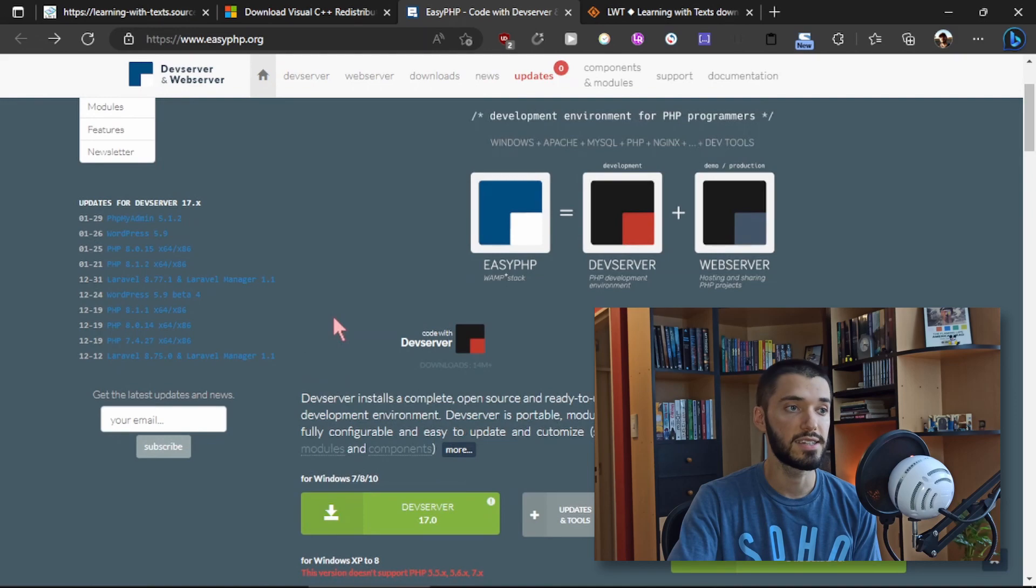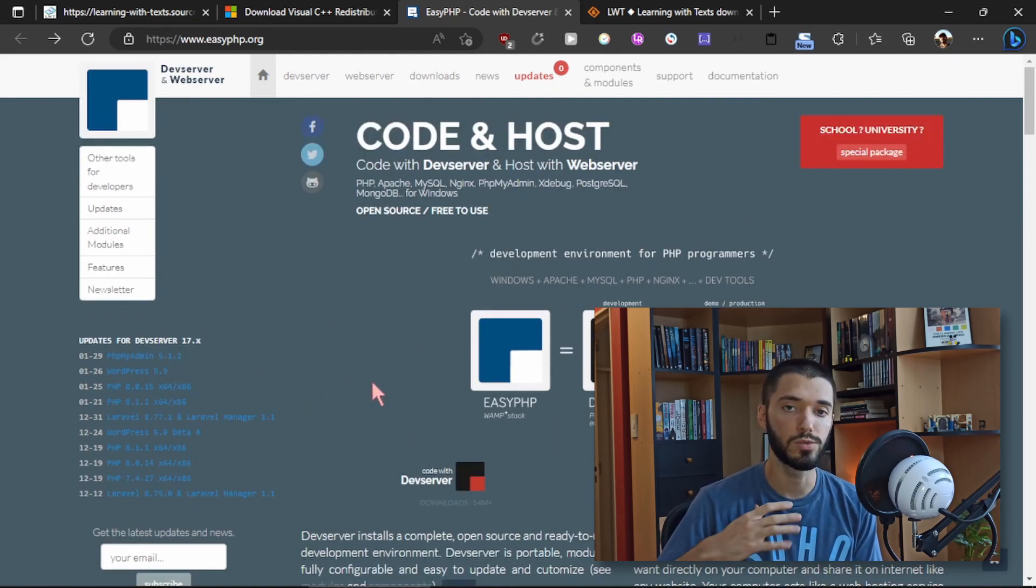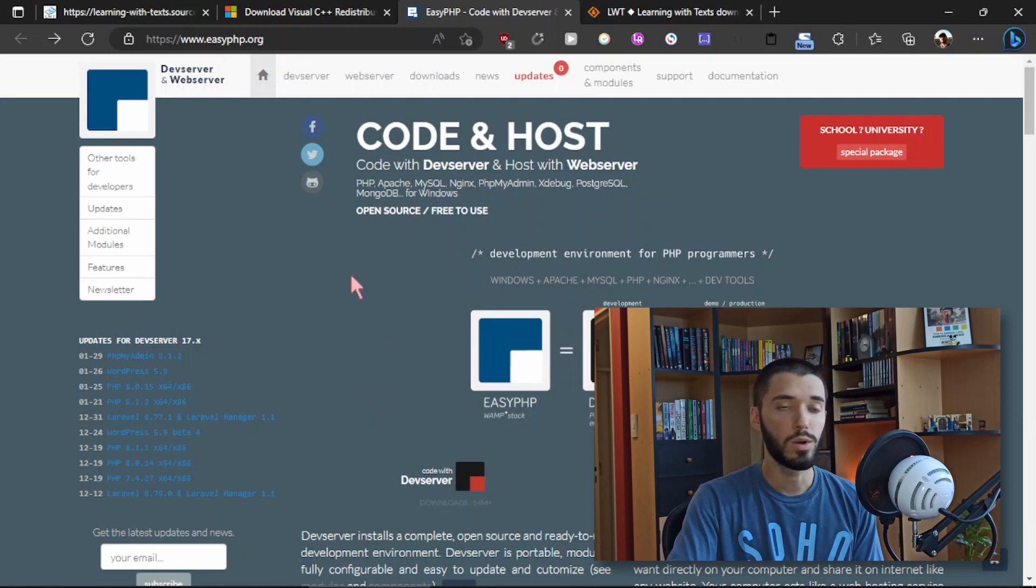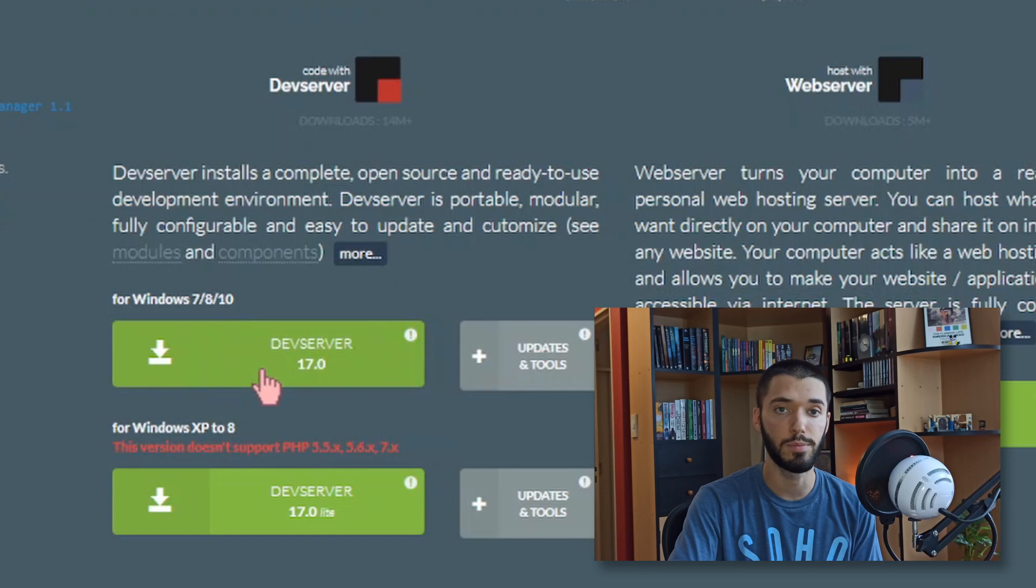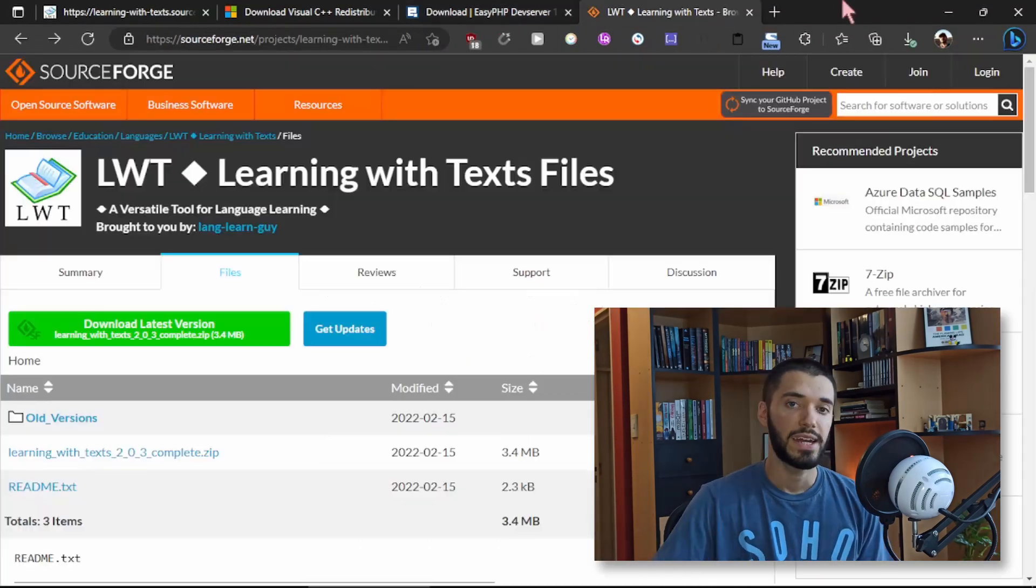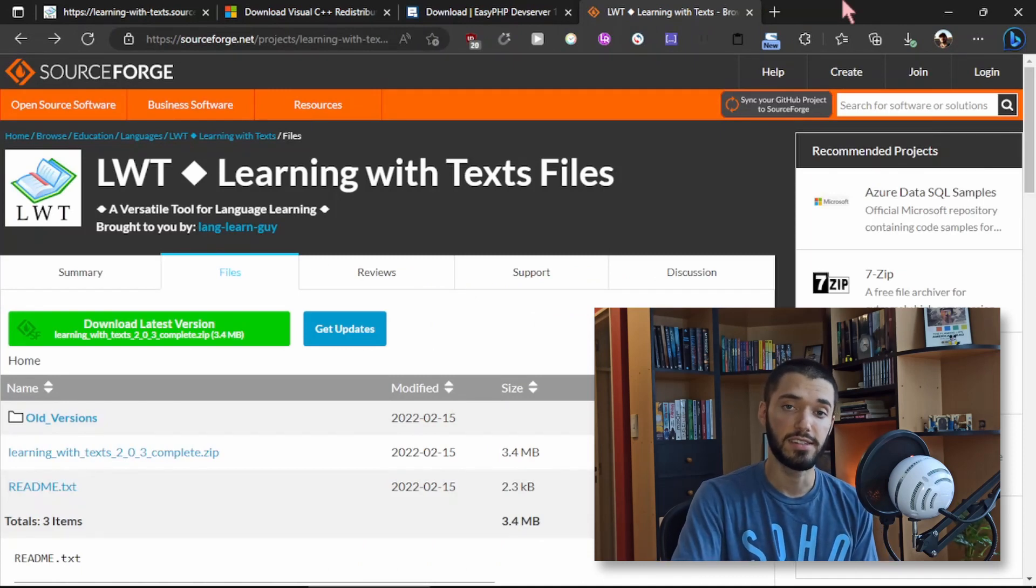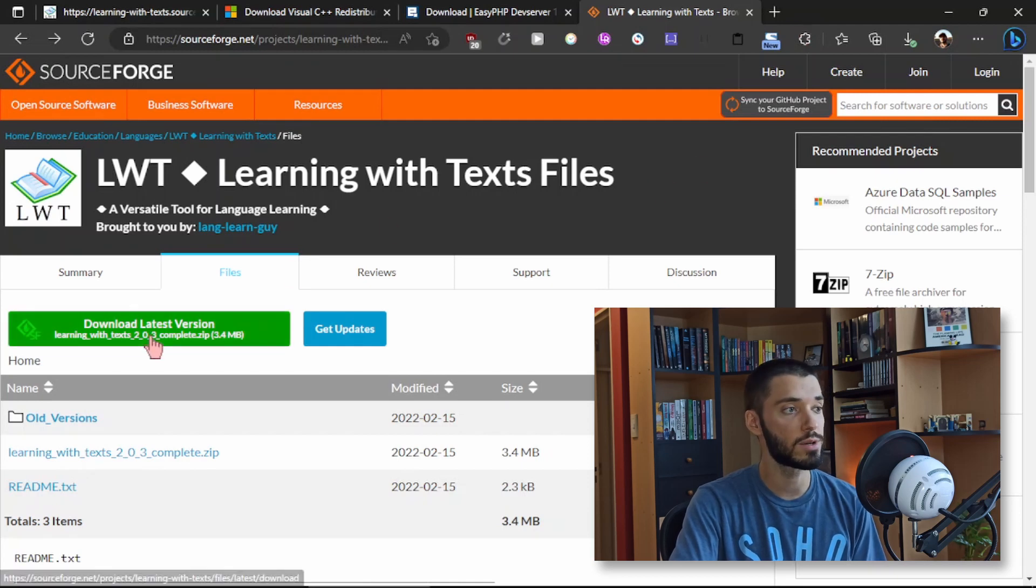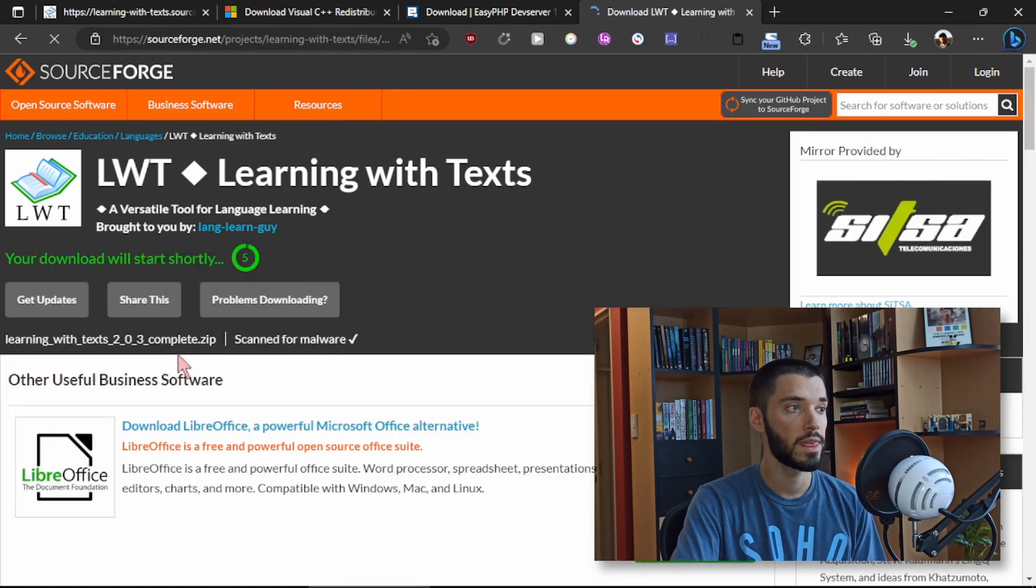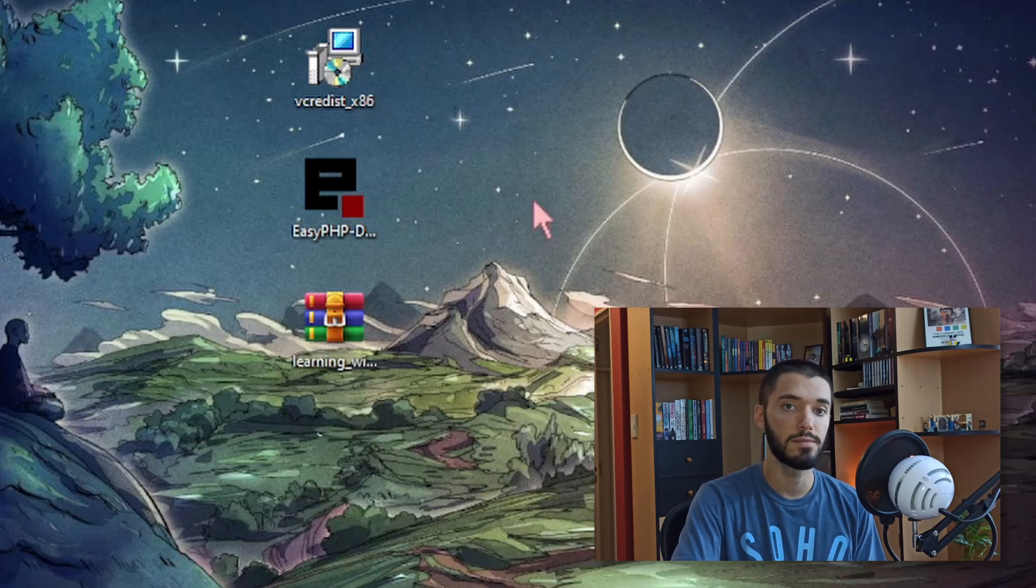The second thing you need is EasyPHP. This is the program that lets you host your own server on your PC so that you can use Learning with Texts. Once you open the link where it says Dev Server 17.0, once you click there the program is going to download automatically. And then the last thing you need is Learning with Texts itself. You can find it again in the description. Once you open the link you need to click here where it says download latest version and it will automatically download too. So here we have the three things that we're going to need.